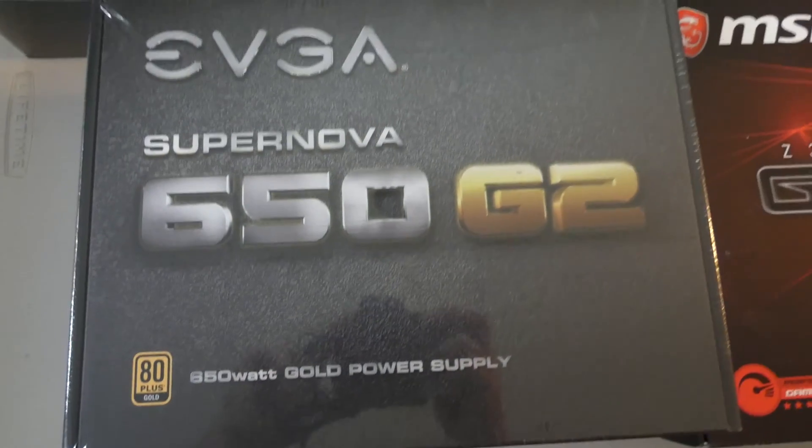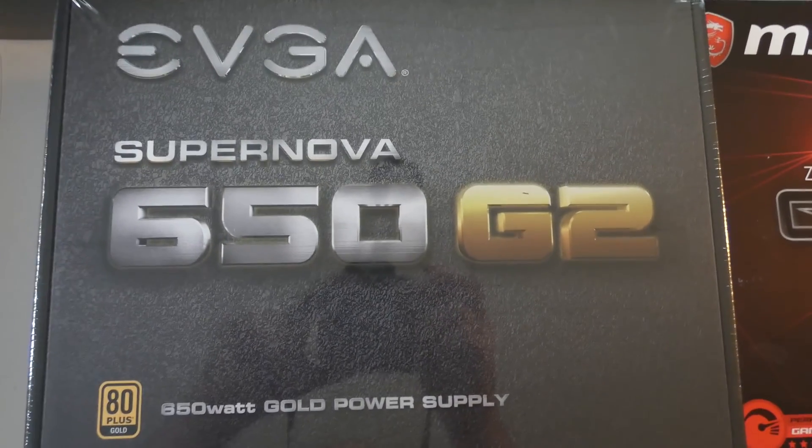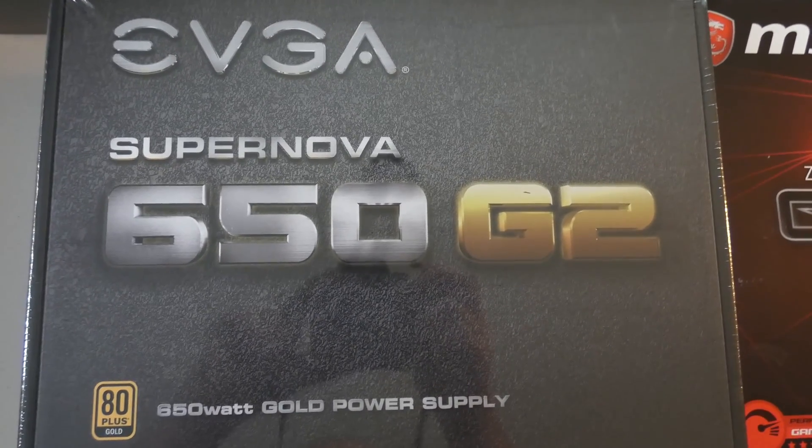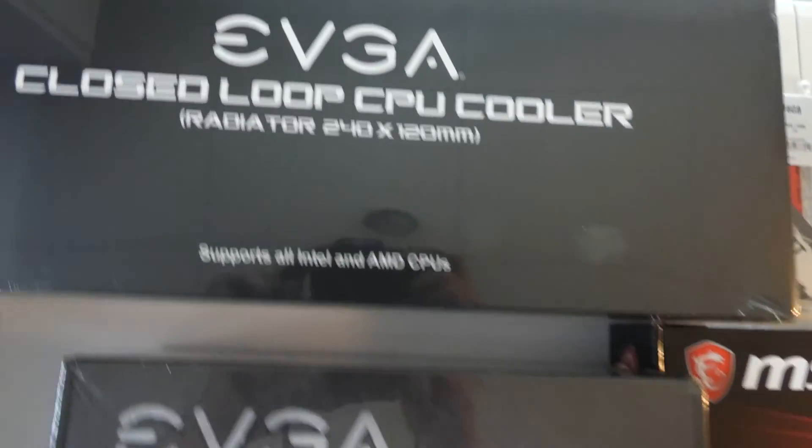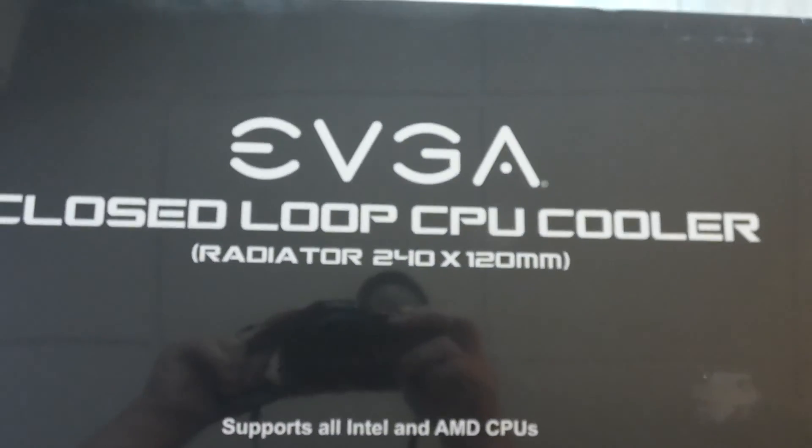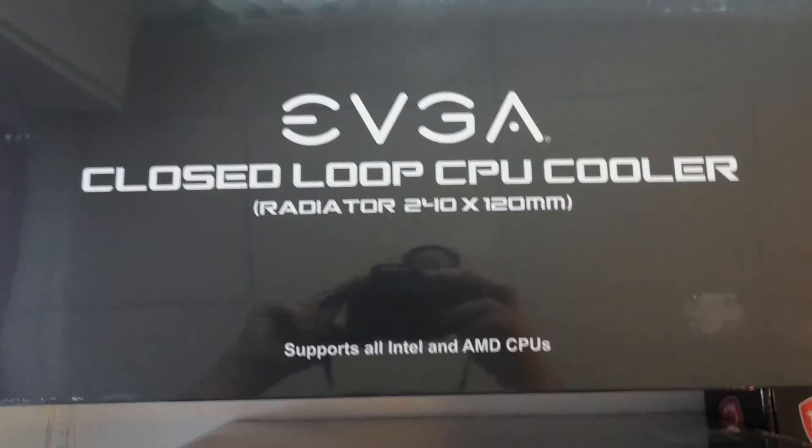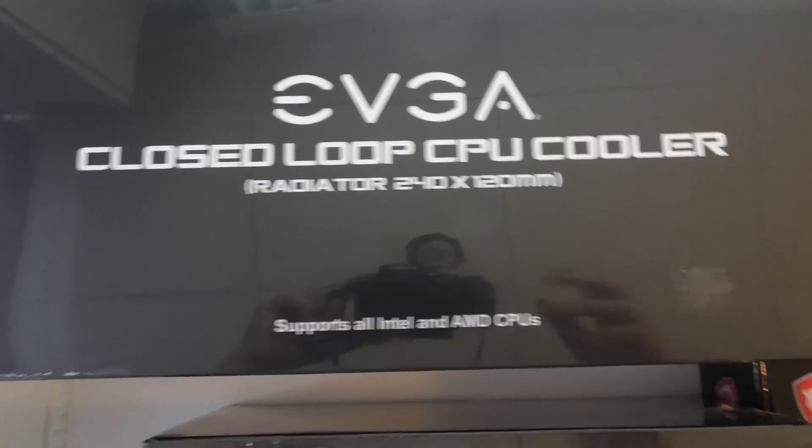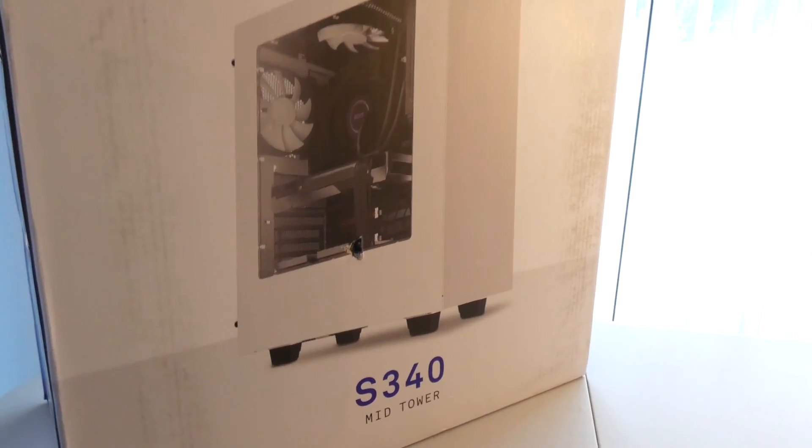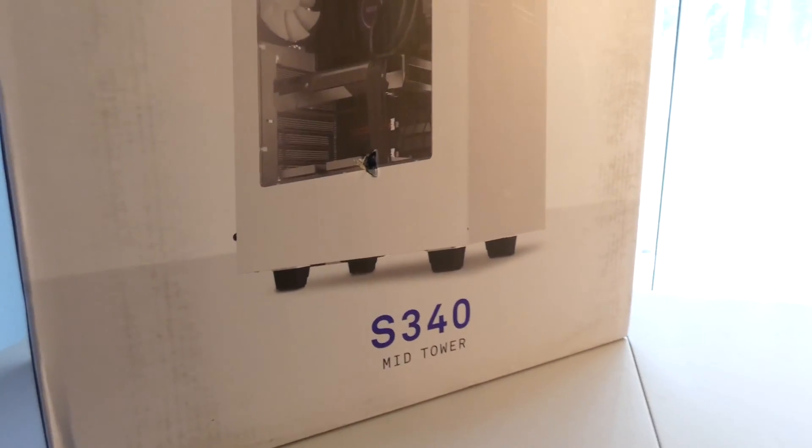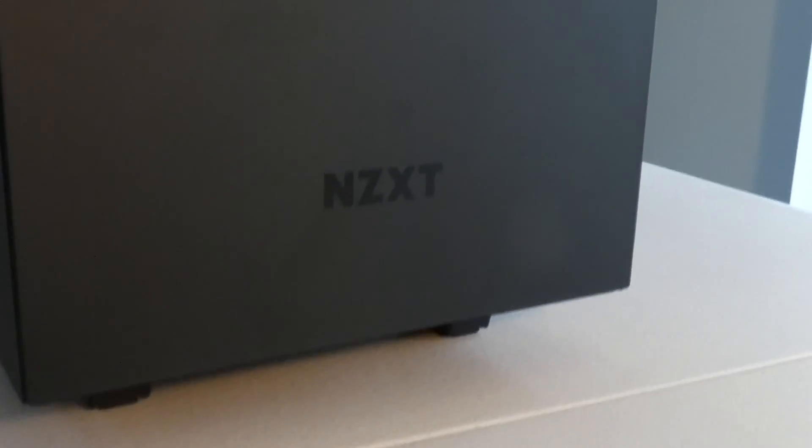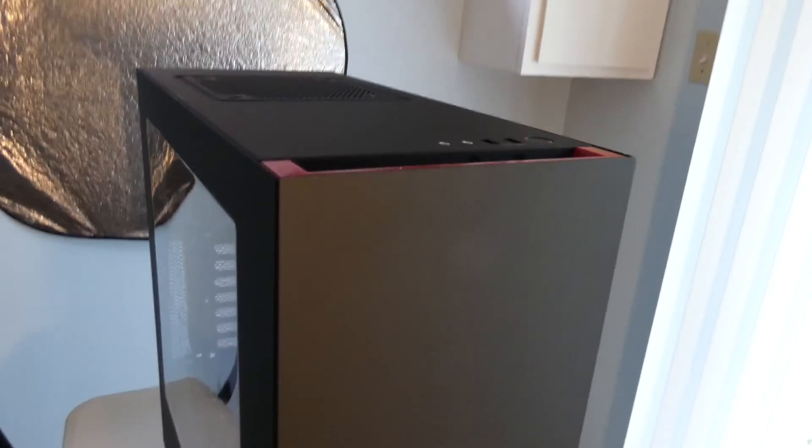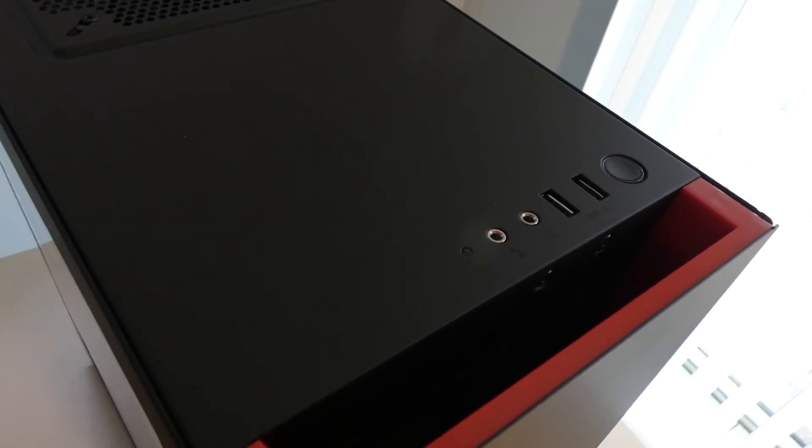In addition to that we have EVGA power supply which is 650 gold power supply G2 version, and also we have liquid cooling which is EVGA closed-loop CPU cooler. For us to install things into we have a mid-tower S340 model by NZXT. This is a really good clean looking desktop case that we used for this installation.